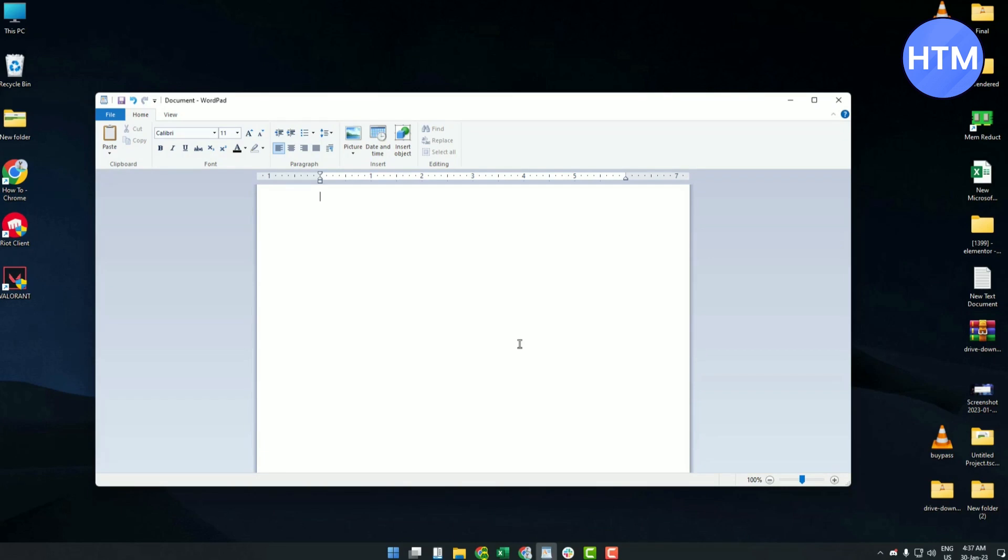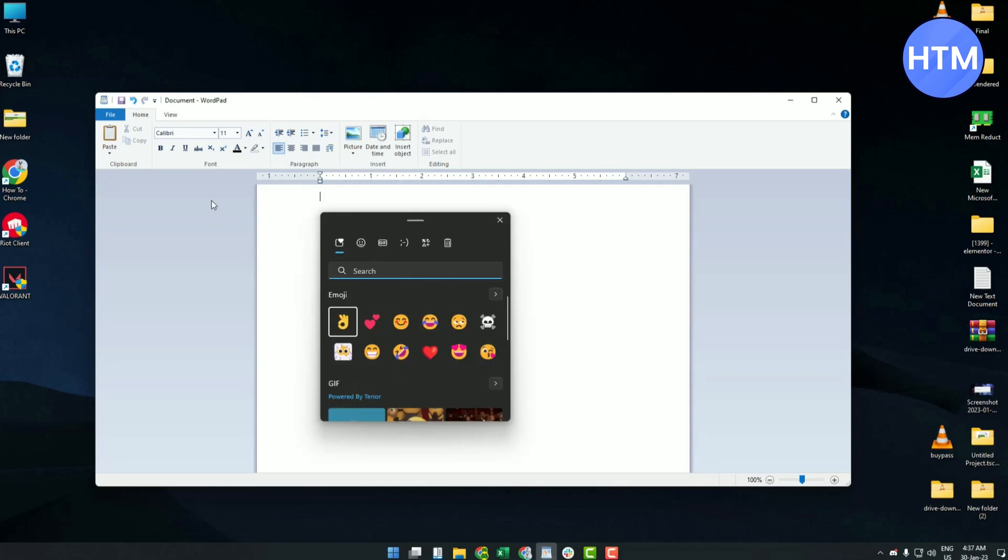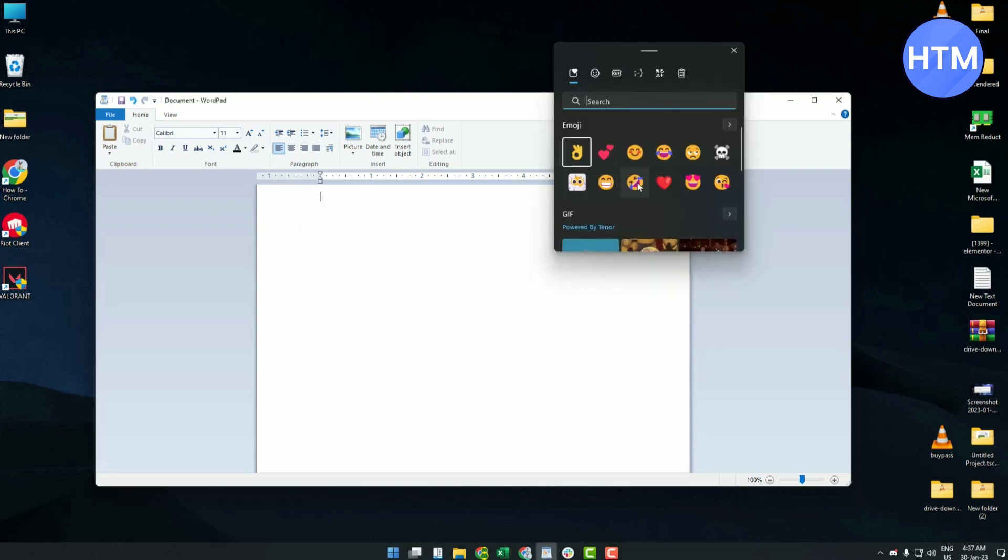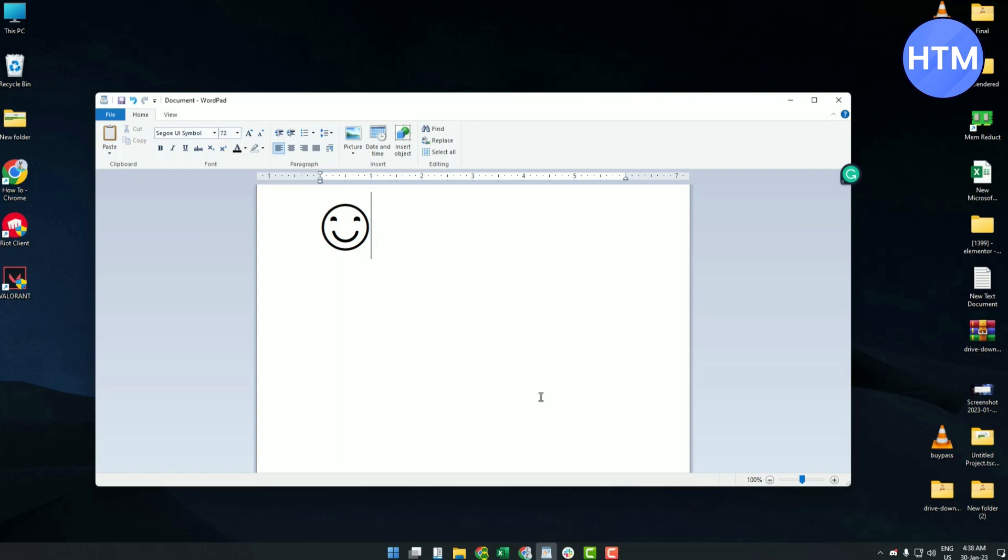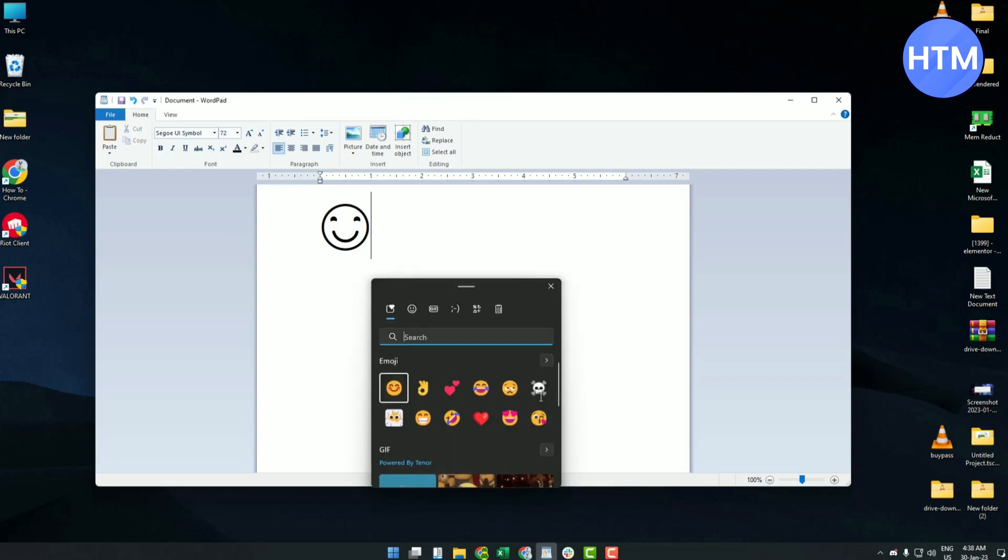So again, in order to see that, hit Windows plus semicolon and the emoji panel will appear. Just go with any emoji, for example this one. As you can see, it is much different as shown in Google Docs. If you use multiple types of emoji, it will also be something like this.